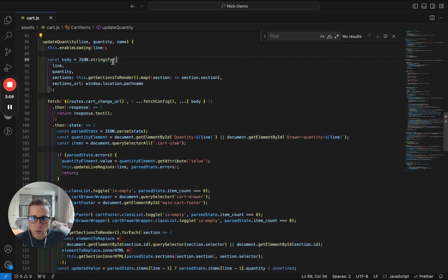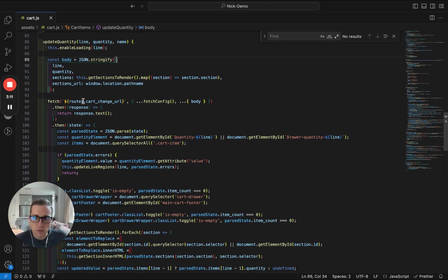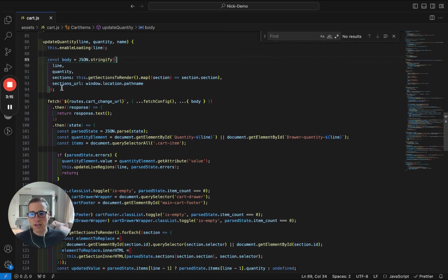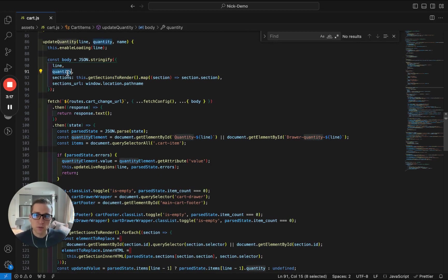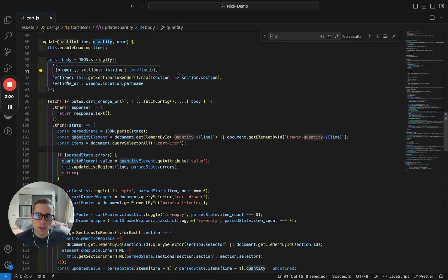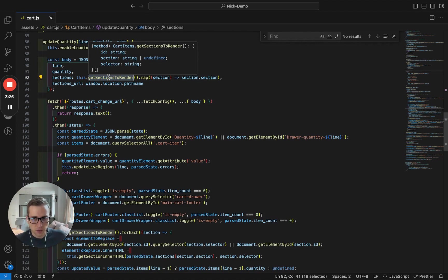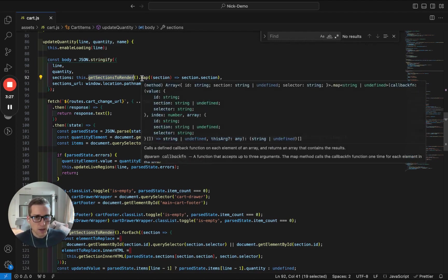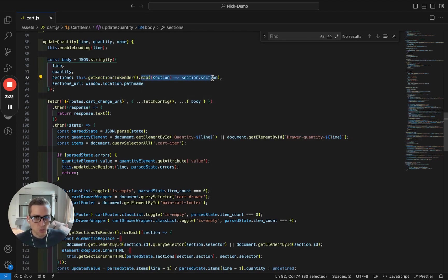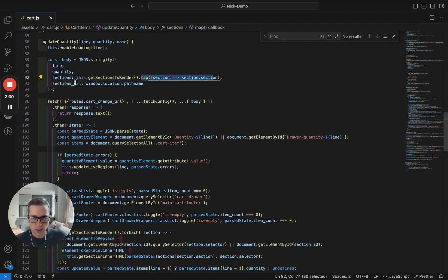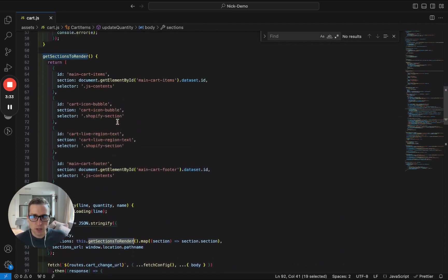First, you'll see that we're constructing our body for the fetch call right here. So we're adding the line, the line item in the cart, the quantity, so if we're changing from one, say, to two, and then the sections. So what's going on here? We are calling this function, this method right here, and then we're mapping through it. So let's take a look at what this function is.